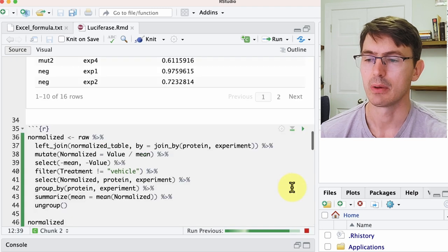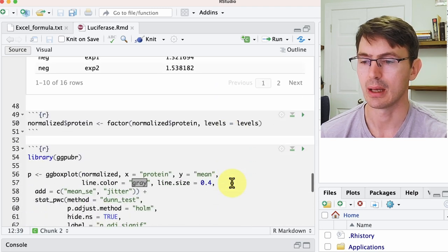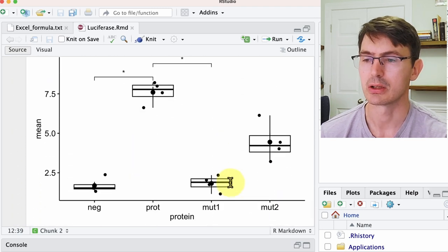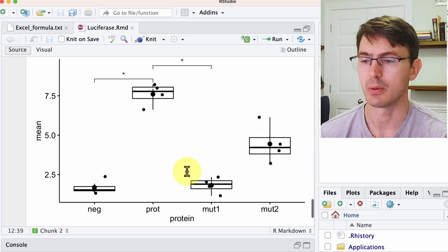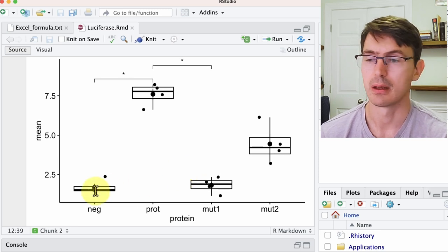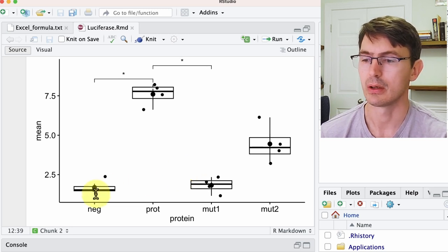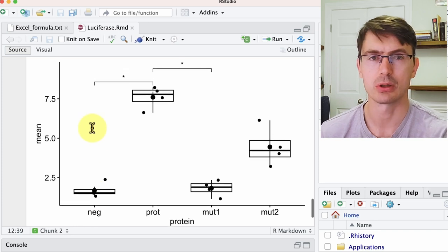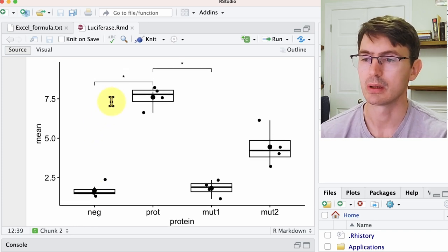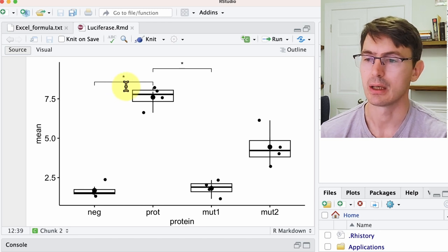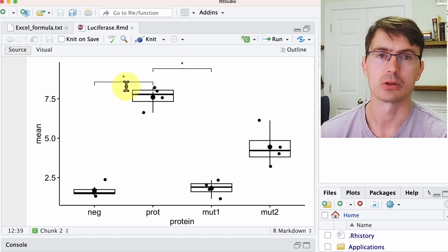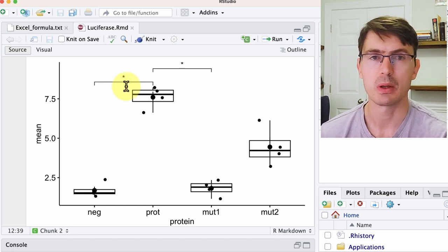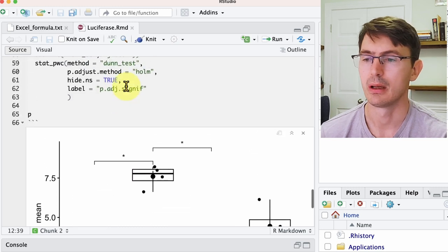So I have here the script, it's not that long. If we go ahead and run it, we end up with this almost publication-quality plot where you not only have the expression of the luciferase for the different conditions, but also you have the comparison between the different conditions and you have the statistics here indicating those that are significant.